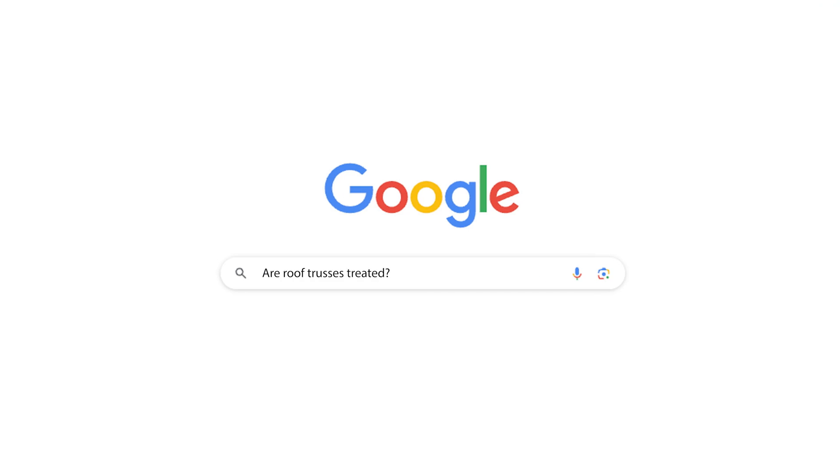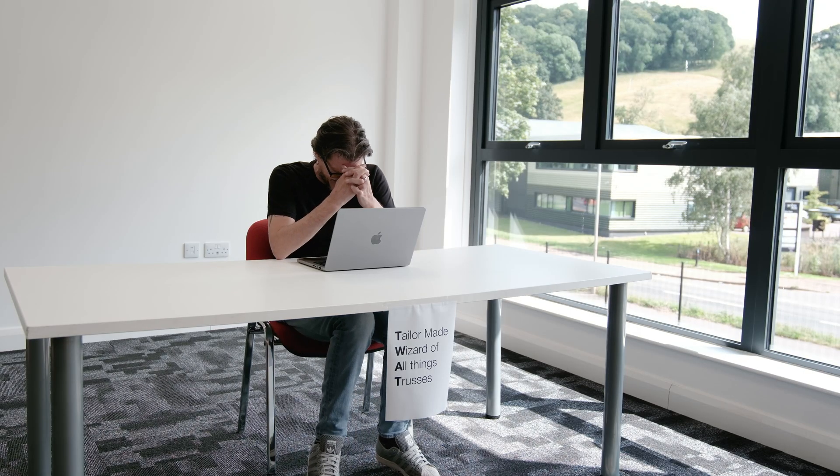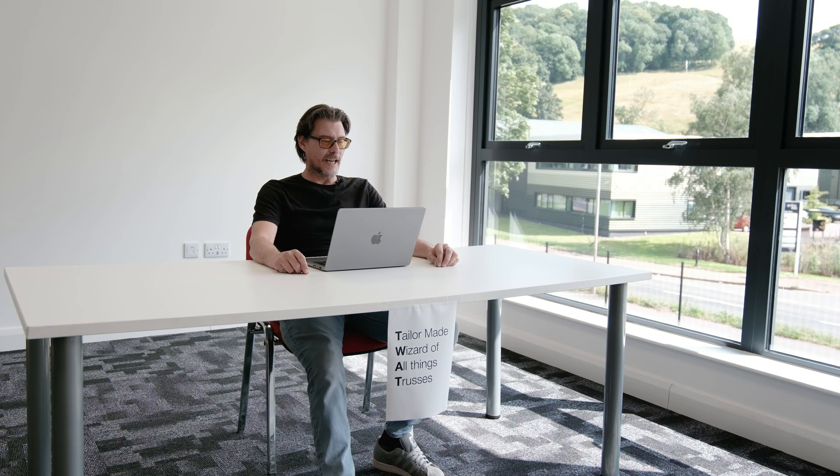Number one: are roof trusses treated? Well, generally the answer is no, they don't need to be treated. There is an area in the country where you will need the trusses to be treated — any timbers you use, whether posi joist or trusses — and the reason for that is we need to protect the trusses against attack from the house longhorn beetle, which is a little wood-boring insect that likes to eat your timber.